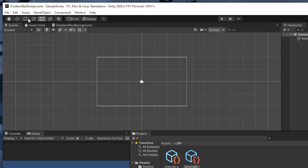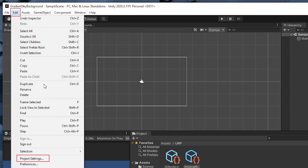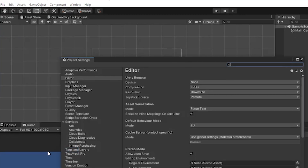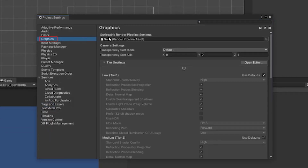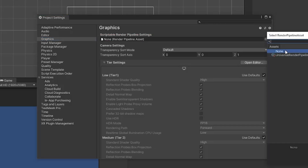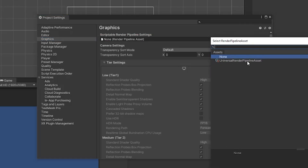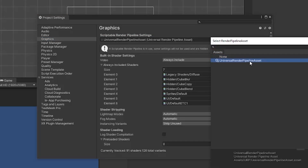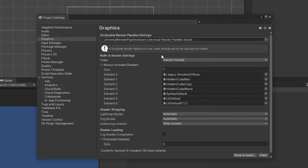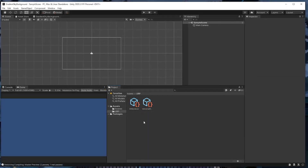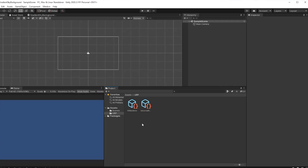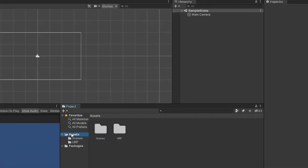Last, go to Edit > Project Settings, then click on Graphics. For the top slot, you can select the Universal Render Pipeline asset that we just created. Now that the Universal Render Pipeline is all set up, we can start working on our gradient shader.